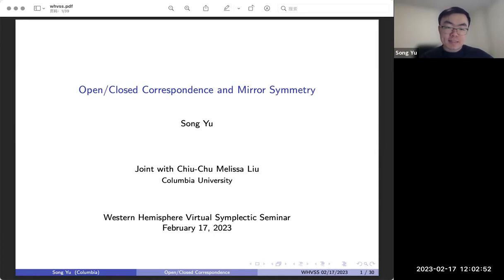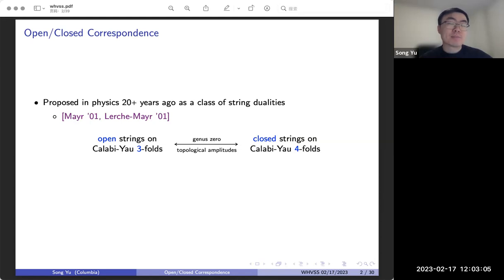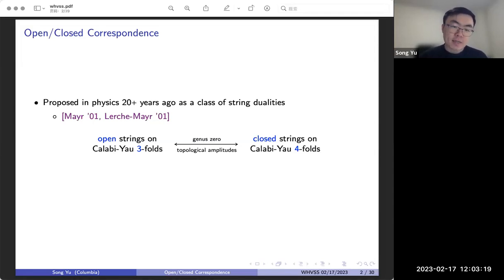Let me start by talking about the setup here, the problem we're considering. This is called the open-closed correspondence, or originally in physics, it's known as some kind of string duality. It was proposed more than 20 years ago by Mayr and Lerche-Mayr. The content, roughly speaking, is they have this observation on a correspondence in genus zero between topological amplitudes of open strings on Calabi-Yau threefolds, and on the other hand, closed strings on Calabi-Yau fourfolds.